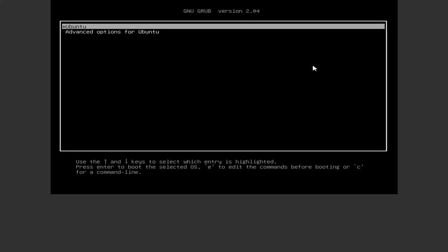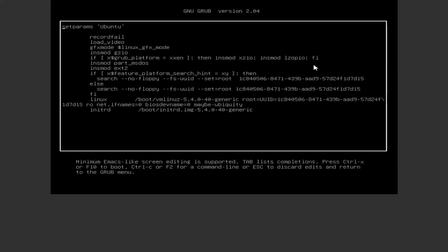Select the kernel you want to boot in and press E. Go to kernel line and add init equals slash bin slash sh at end of it.